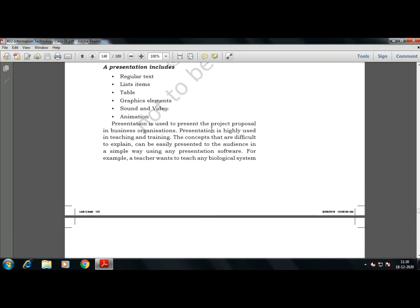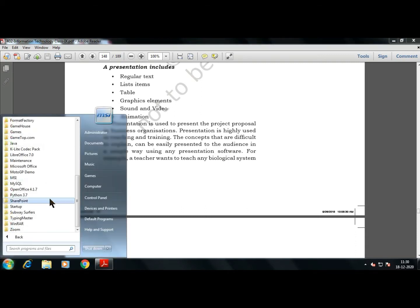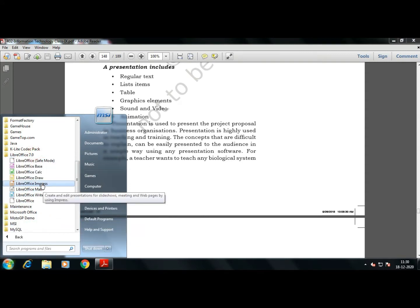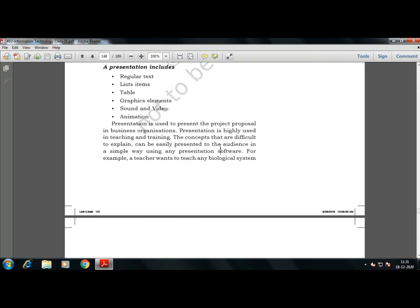Presentation is used to present a project proposal in business. It is also used by students to share or present their views regarding any topic. Presentation is highly used in teaching and training — concepts that are difficult to explain can be easily presented using any presentation software such as Microsoft PowerPoint, OpenOffice Impress, and LibreOffice Impress.